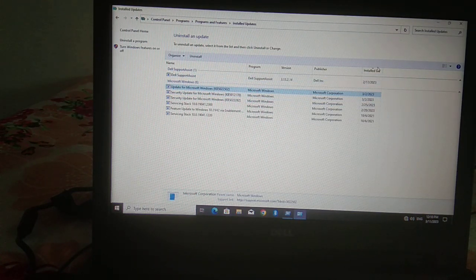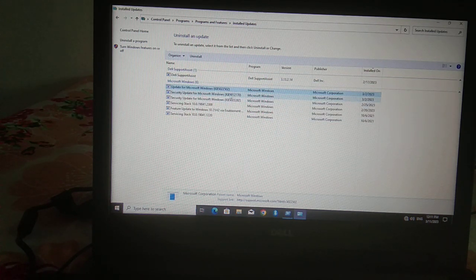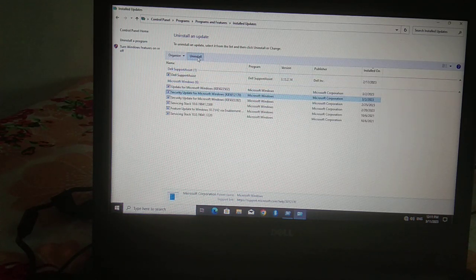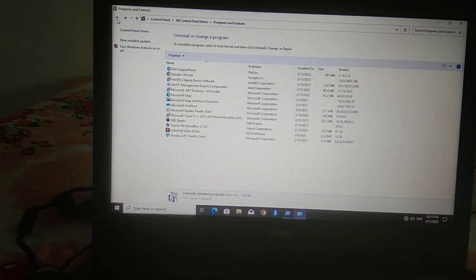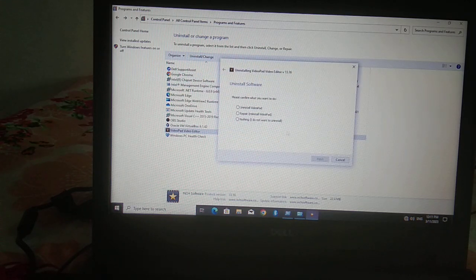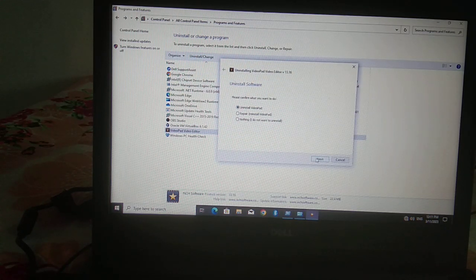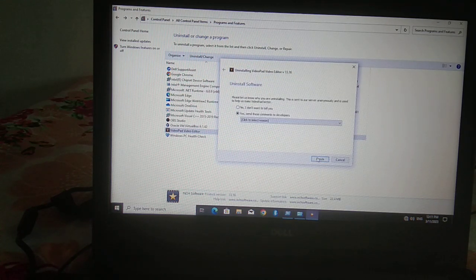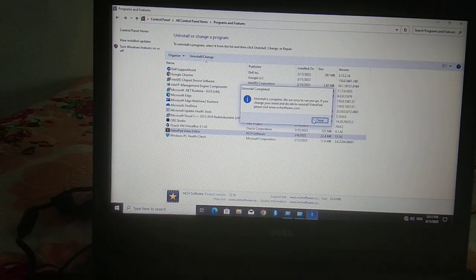You will see the latest update that you installed — simply click on it and click Uninstall. You can also try uninstalling a problematic program. After that, close it and click to normally restart your system.